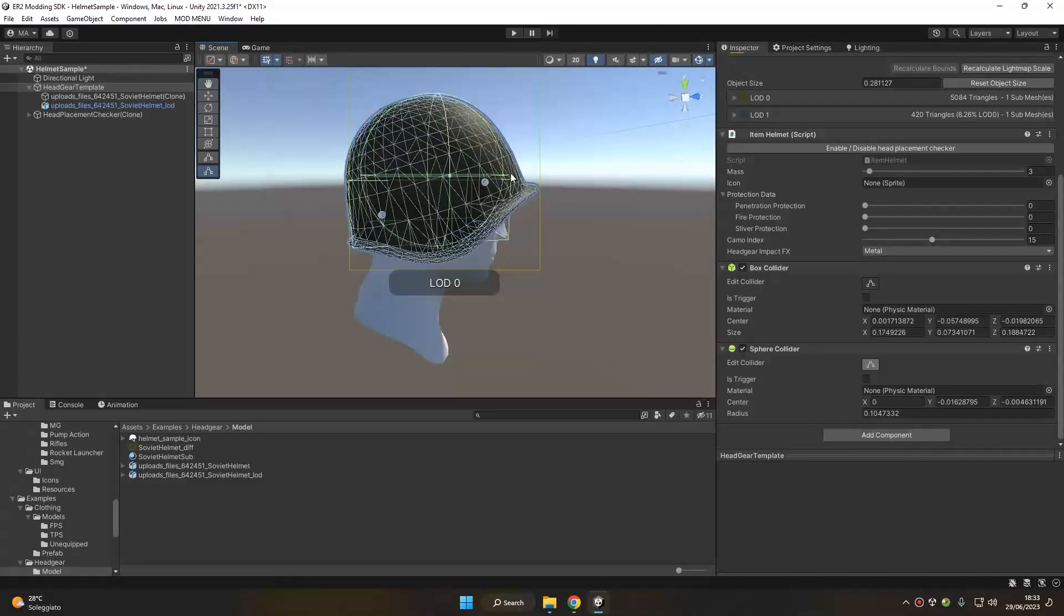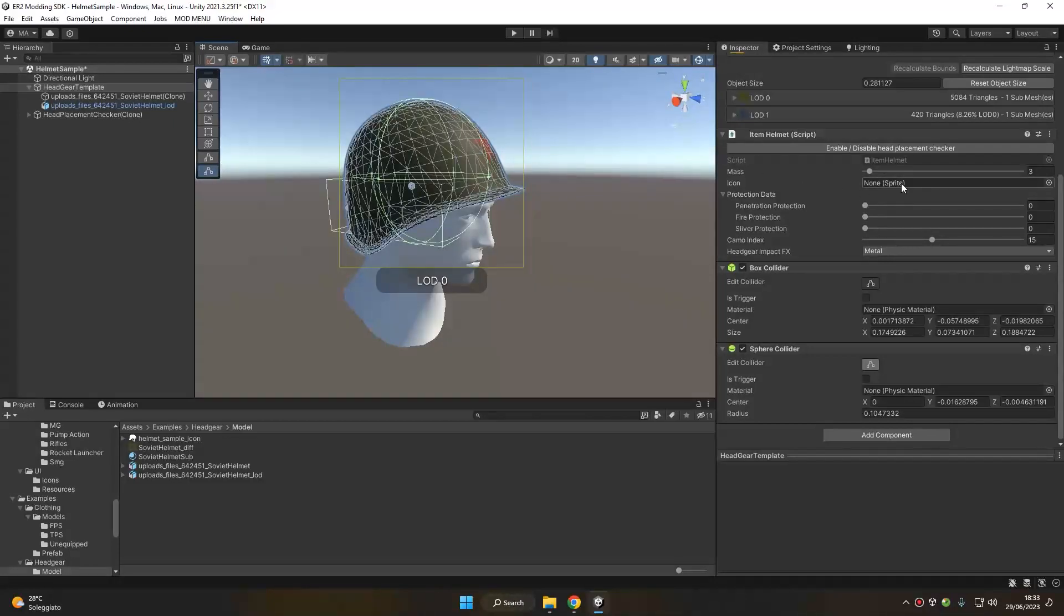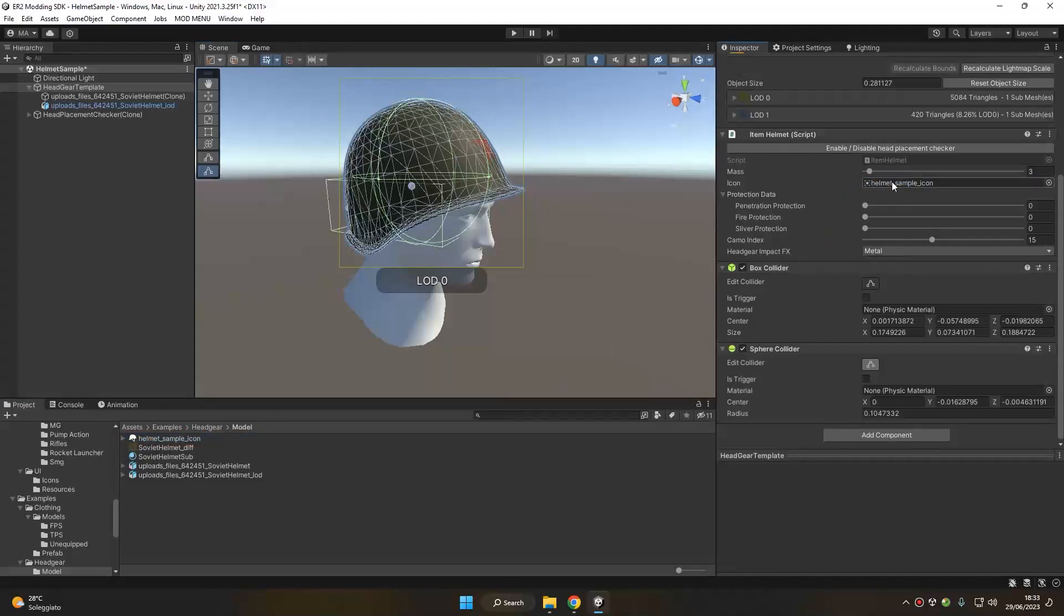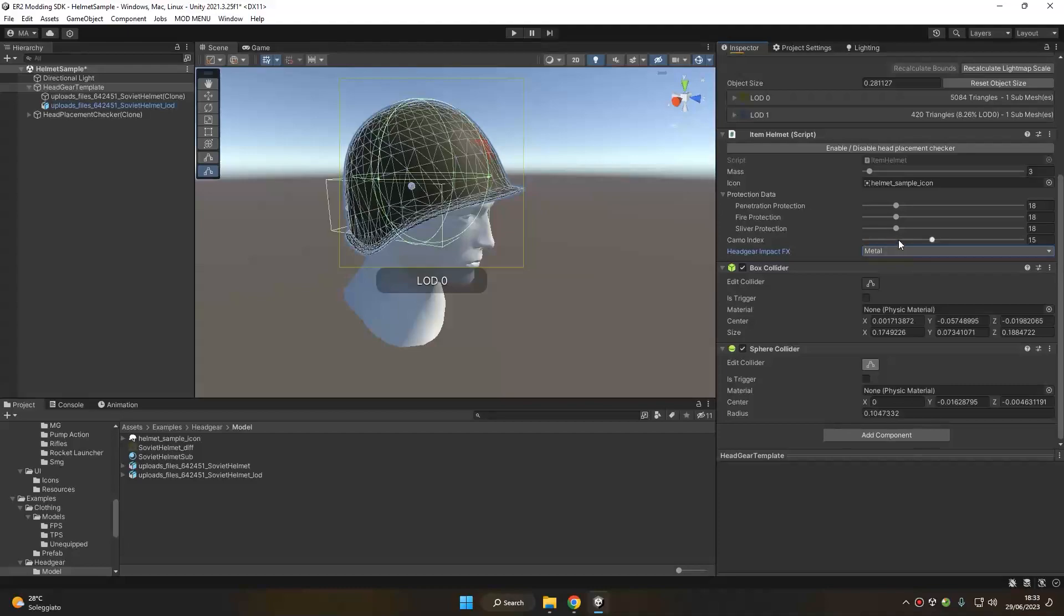So now we got a collider that sort of resembles our helmet, and we can go on with the configurations. We can set an icon for our helmet—for example, we have the helmet sample icon here. We can set some penetration protection values and some other values of protection like fire and sliver. We can set a camo index for our helmet and the impact effect when hitting the helmet, in our case metal. We can set the mass as always.